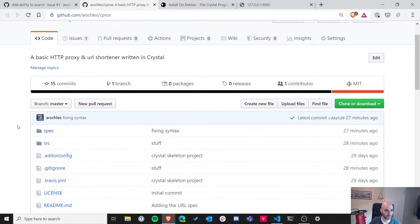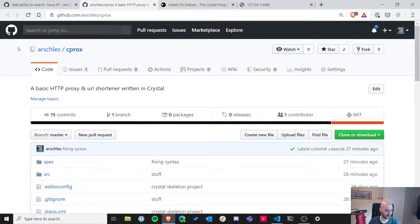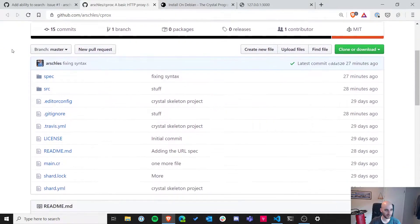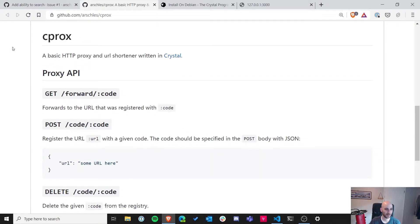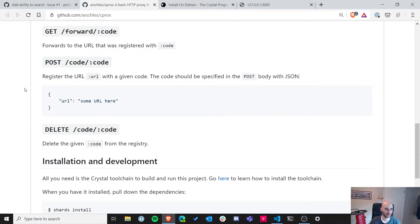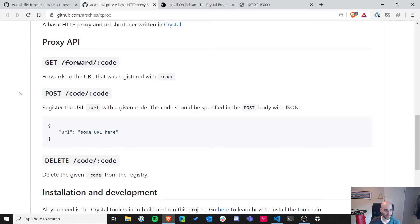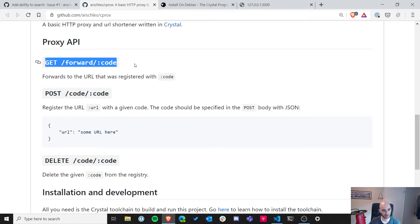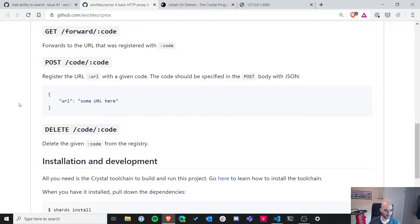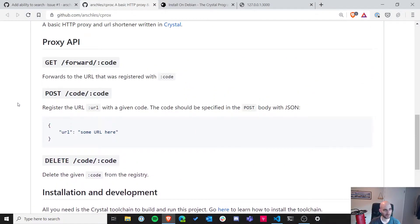A little overview on cprocs: it's one of my favorite projects to start when I'm learning a language. It's a URL shortener and URL forwarder — kind of like TinyURL or Bitly, but way more basic. I do this because I have to learn how to do HTTP, write a server, and do stuff on the backend with a database.